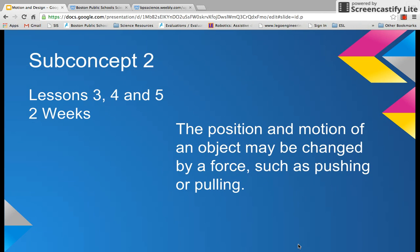The position and motion of an object may be changed by a force, such as pushing or pulling. This is the second concept. This concept has three lessons, and it should take you about two weeks, assuming that you see your students two times a week.